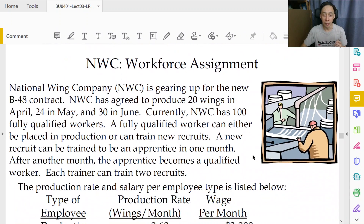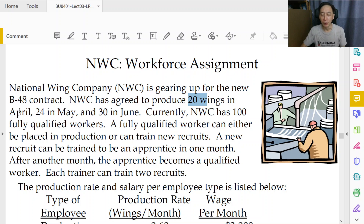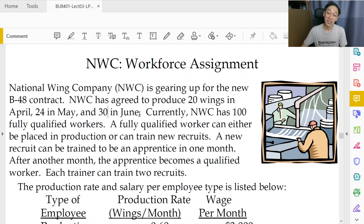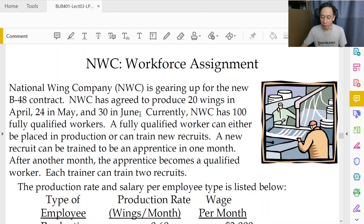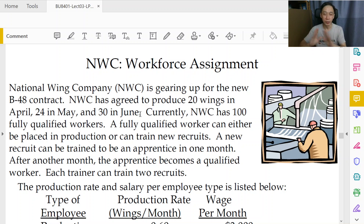In this example, we are going to produce wings — aeroplane wings. They are huge and take time to produce. The company has to produce 20 wings in April, 24 in the next month, and 30 in the month after. If that were all, it would be quite easy — just make to order. If you have 20 to deliver this month and no space to store inventory, just produce 20, then 24, then 30. Make to order — there's no way to optimize. But let's see what happens — the company has workers.